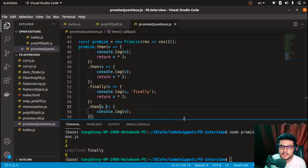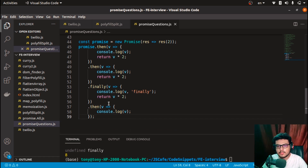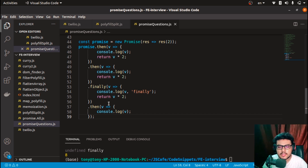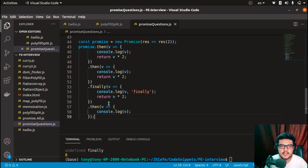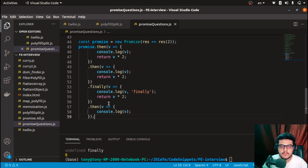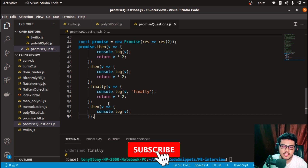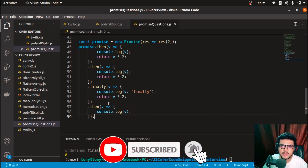These are some promise-based output questions asked frequently in interviews. Interviewees sometimes get confused about whether .catch or .finally would print one time or two times. These kinds of questions help keep things memorized, so whenever a similar question or variation comes up in an interview, you'll be able to answer it very easily.